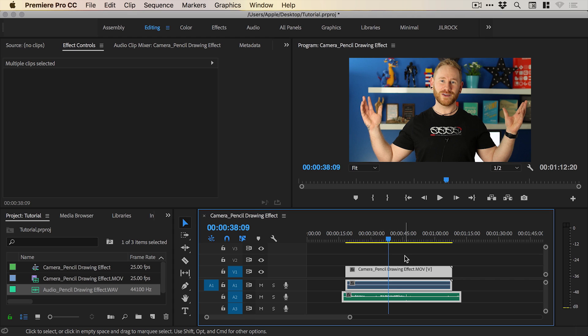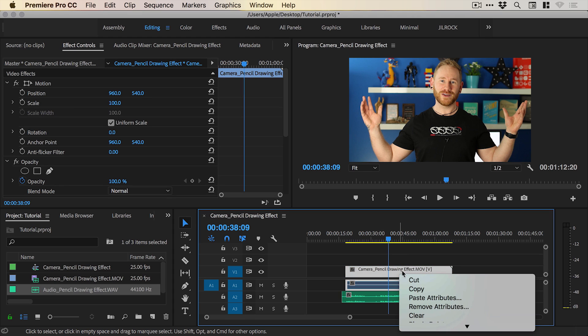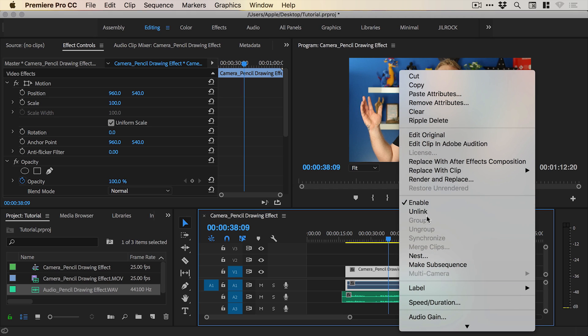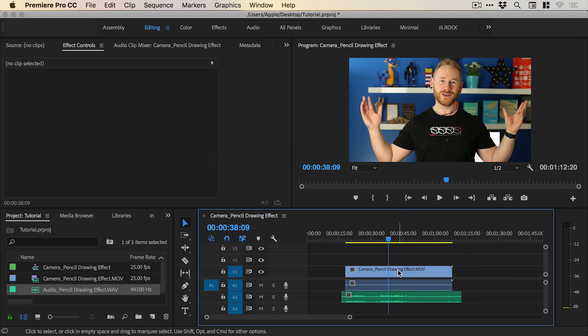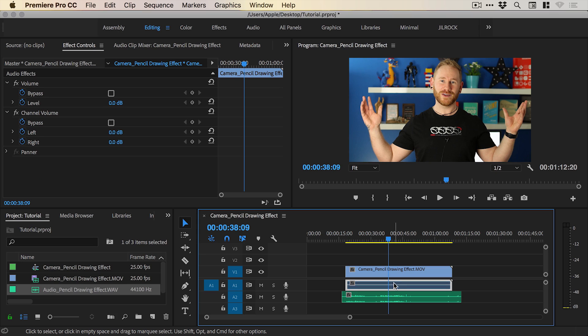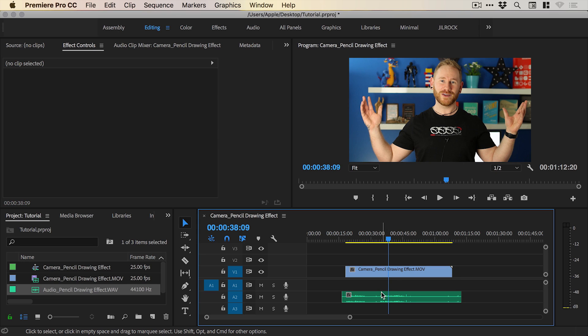All we do is just click anywhere to deselect and just right click on the video footage and unlink. What this will do is it will separate the video from that on-camera audio and we can just hit delete or backspace on the audio coming from the camera.